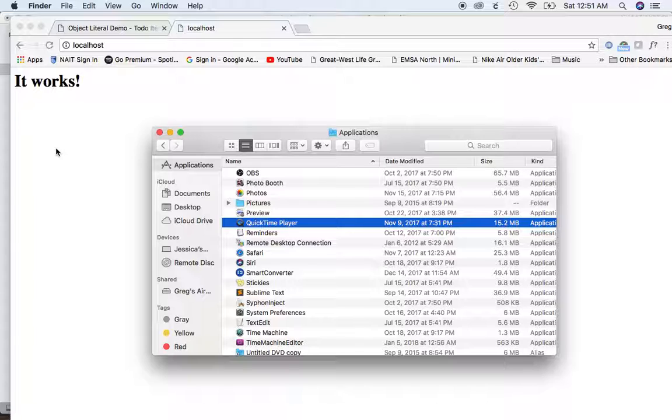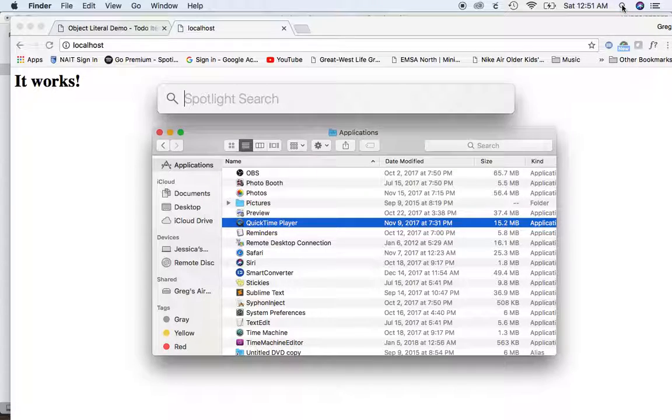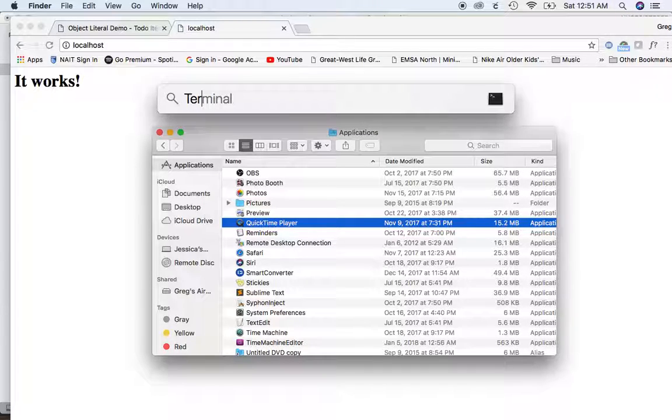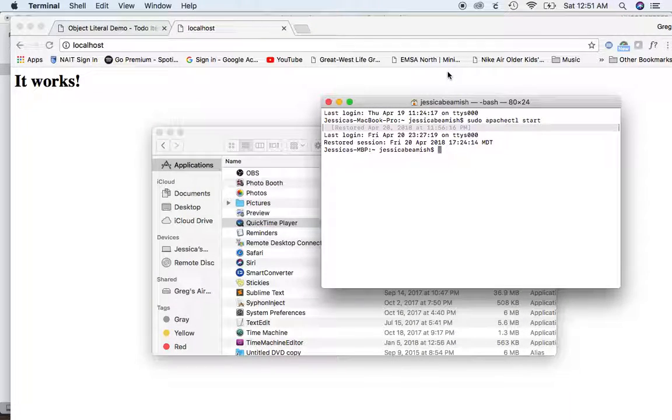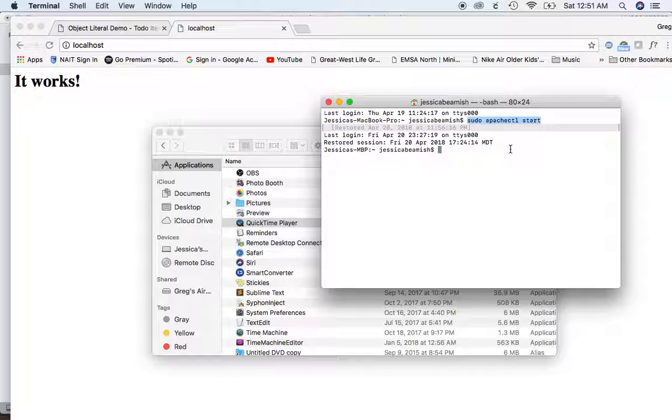If it doesn't, then what you need to do is go up to your magnifying glass, type in terminal, and then you'll see this little dialog box come up.